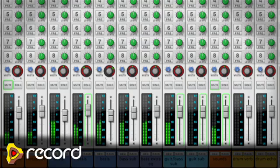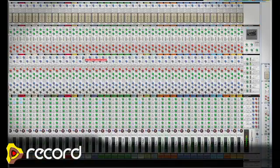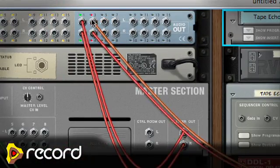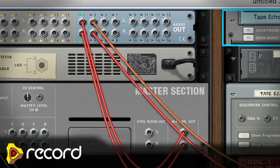In Record, with the mixer how it is now, it has direct outs on every channel. So you can go direct out into ReWire, and then all of your automation is intact.